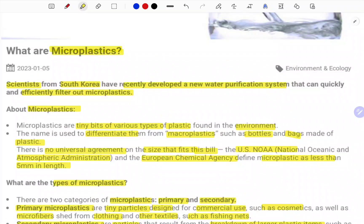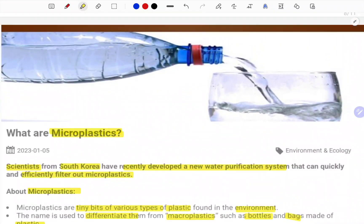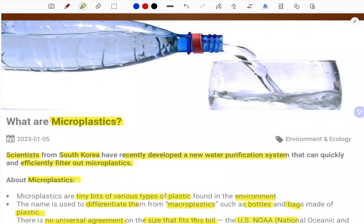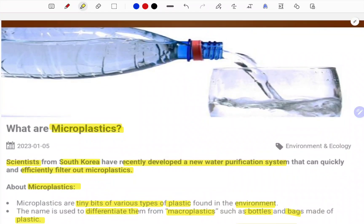That covers microplastics. If you need more content and regular current affairs, kindly subscribe to our channel, like and share with your friends. Your support means a lot for our content creation. Bye bye, take care, have a nice day.